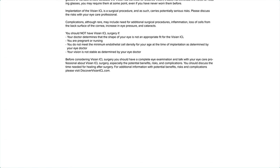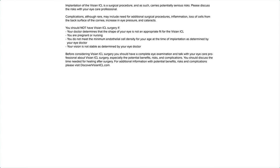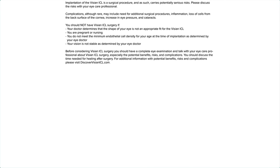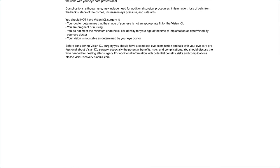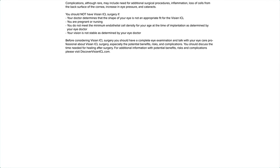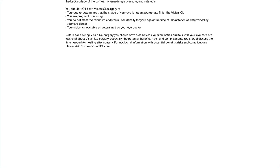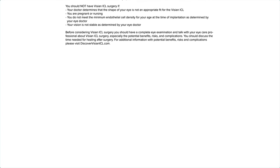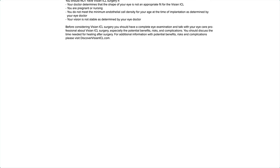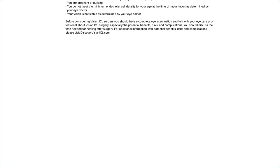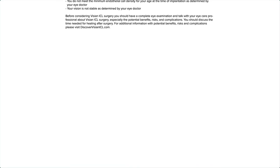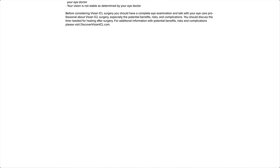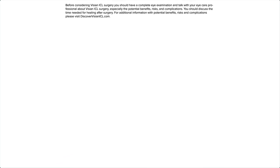Your vision is not stable as determined by your eye doctor. Before considering Visian ICL surgery, you should have a complete eye examination and talk with your eye care professional about Visian ICL surgery, especially the potential benefits, risks, and complications. You should discuss the time needed for healing after surgery. For additional information with potential benefits, risks, and complications, please visit discovervisianicl.com.